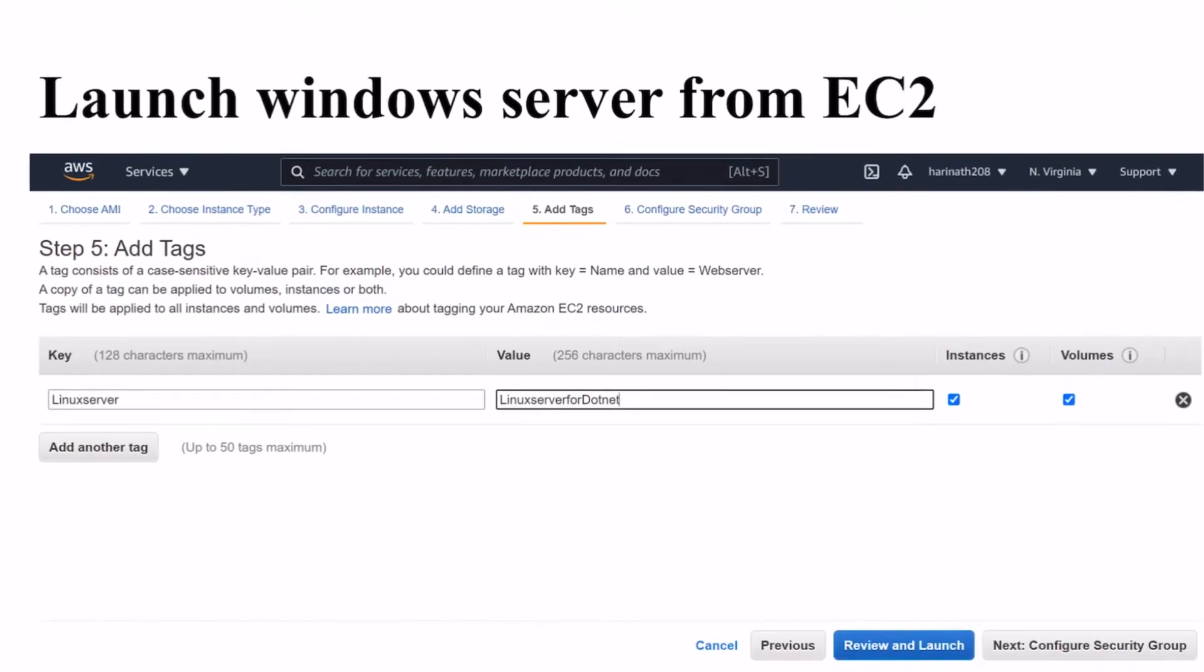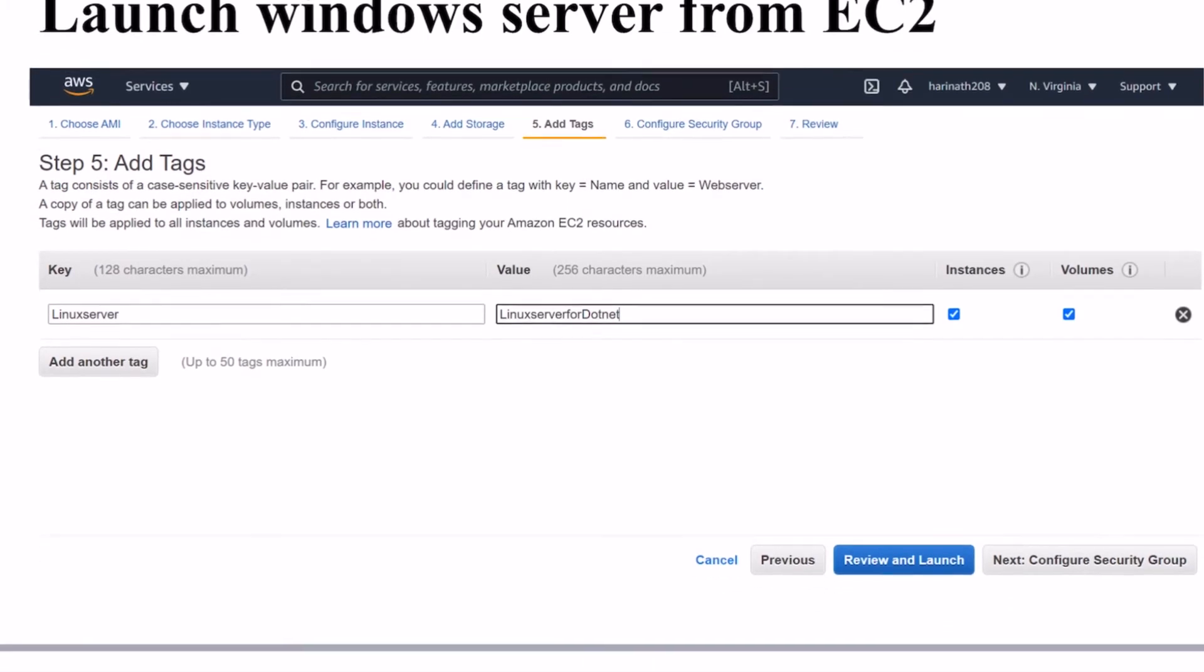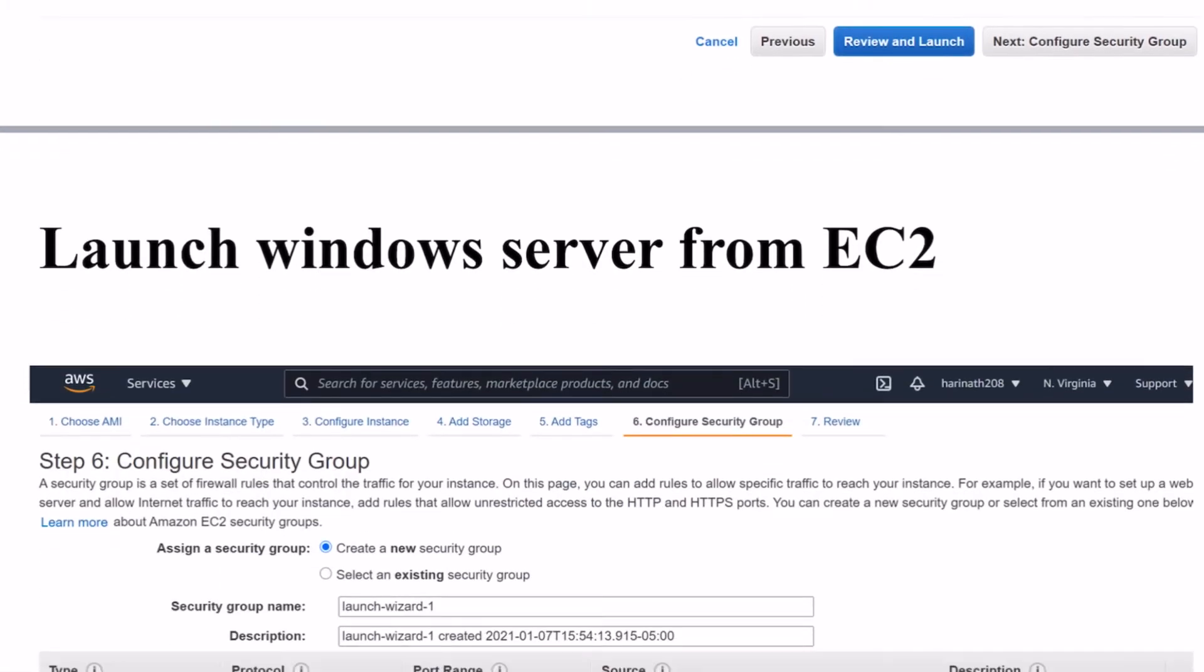Add tags section will allow you to differentiate the servers from others. You can give meaningful names here for your server. Then click on next configure security group.